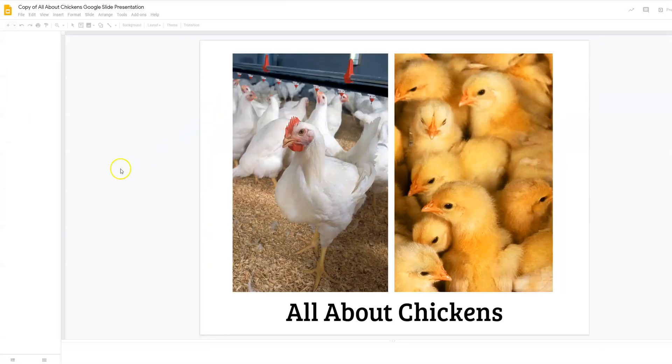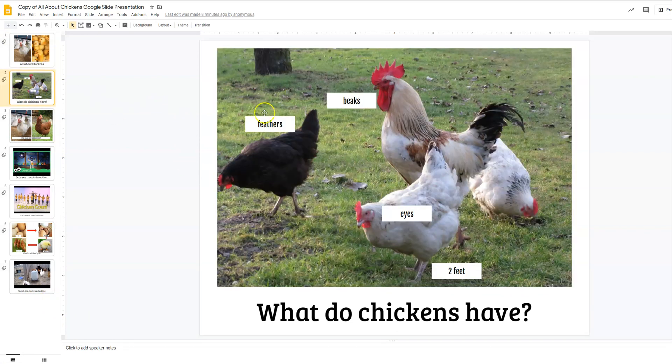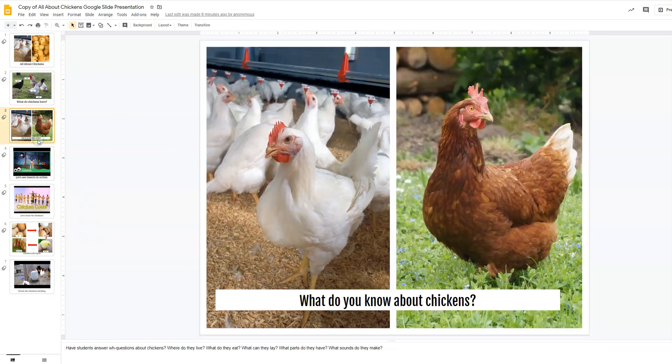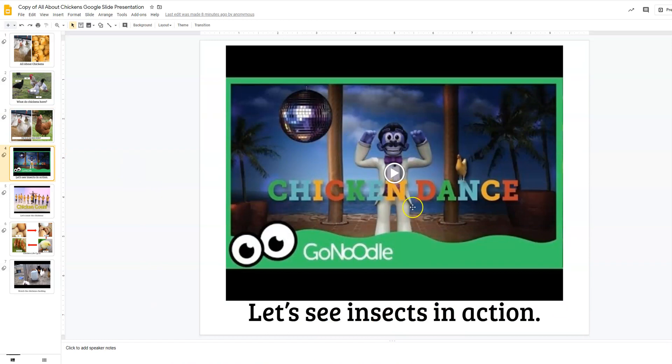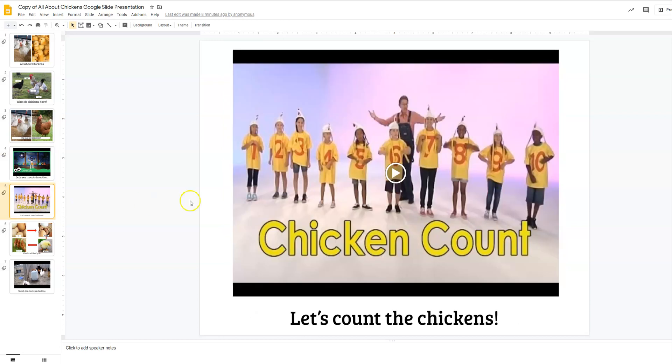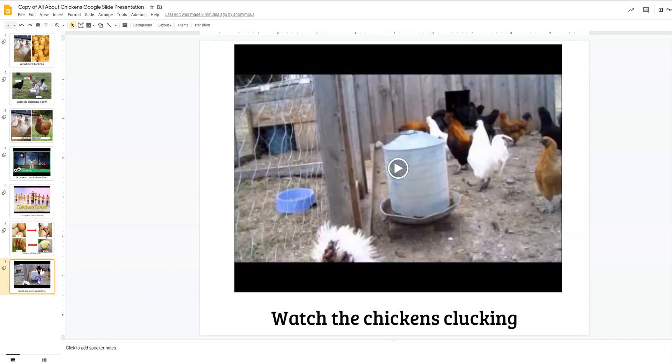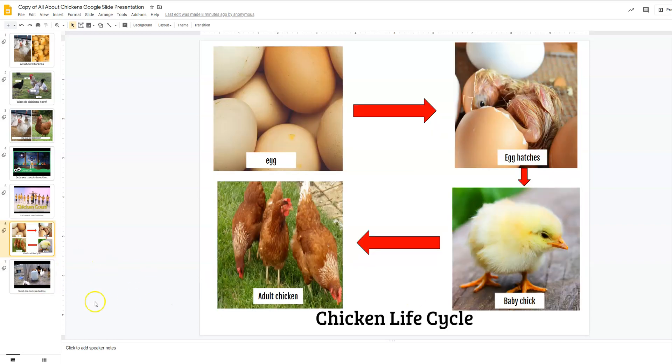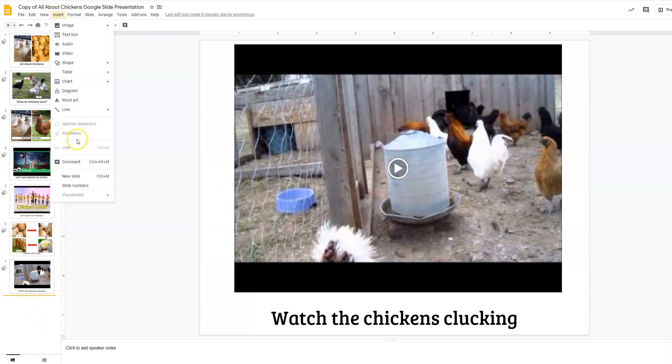So then once you have the copy, this is what it looks like. And this one is shorter because it's for my free resource. There's only about seven slides. So you can definitely add more if you want, but it has like, what do chickens have? What do you know about chickens? So there's prompts and then you can have some prompts down here to help guide parents. There is an action brain break for chicken dance. There's also the chicken count. So let's count the chickens. There's pictures for a chicken life cycle. Watch the chickens clucking. So they get to see real action of chickens actually doing something.